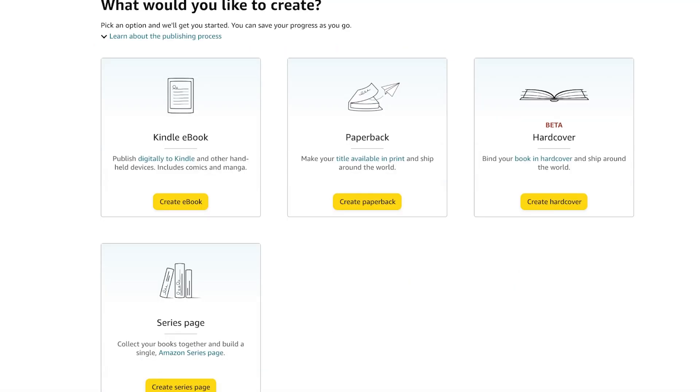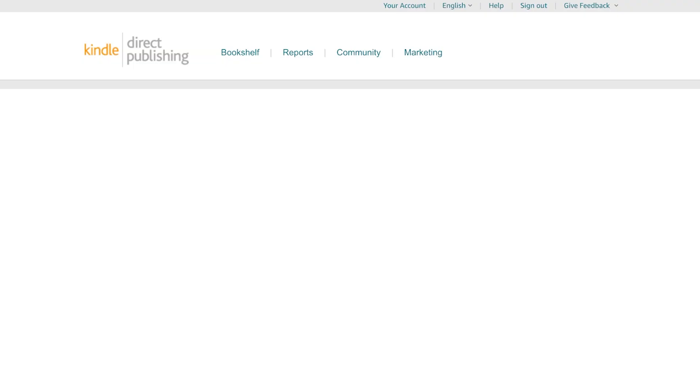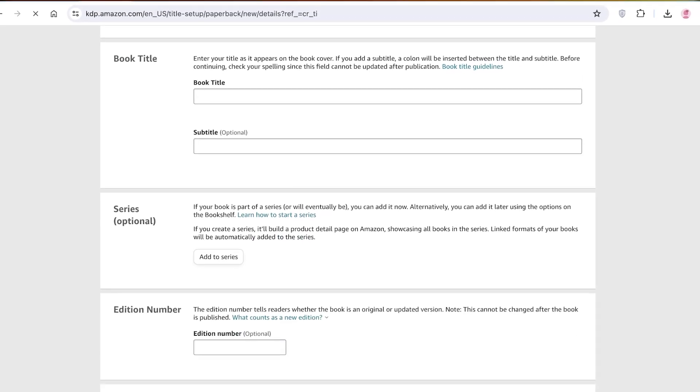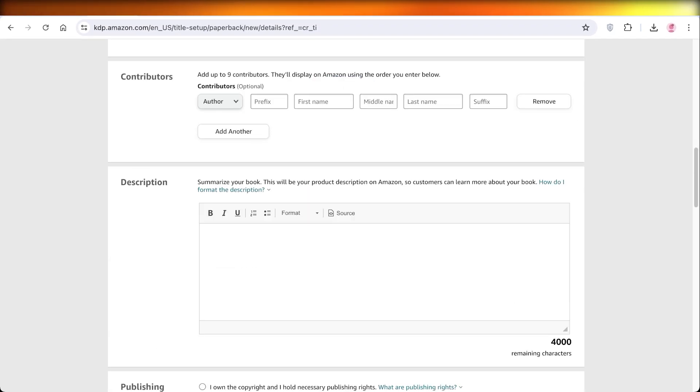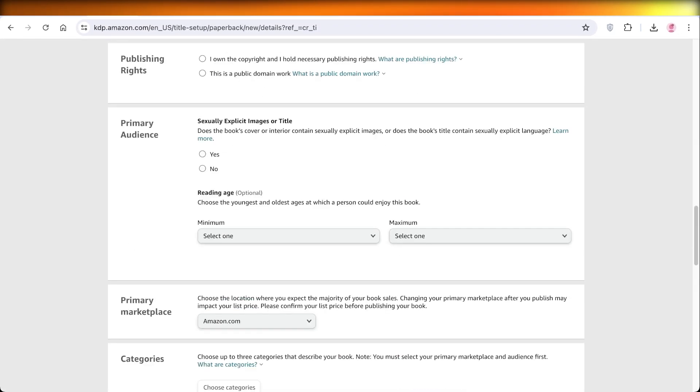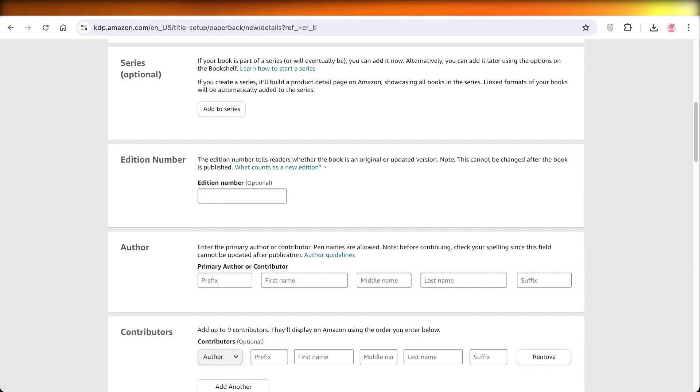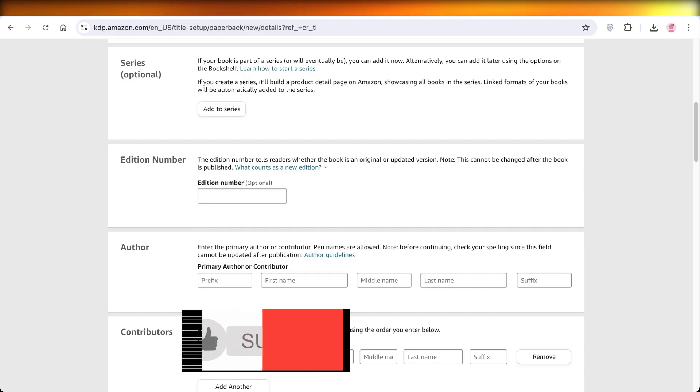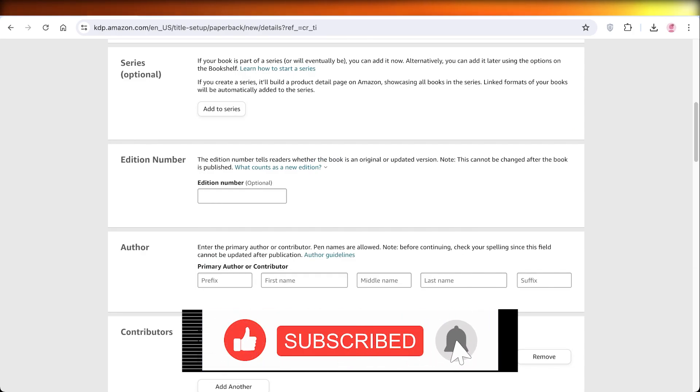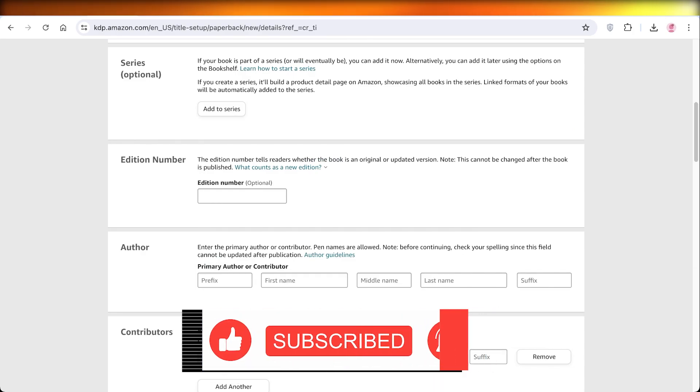For that, you're going to select paperback because you're going to be uploading this and Amazon will handle the printing. We're going to add this as a paperback book. Then we can add our book title, series, and all our other key info and proceed with the publishing of our puzzle book on Amazon. I hope you guys enjoyed this video. If you did, make sure to leave a like and subscribe.